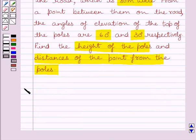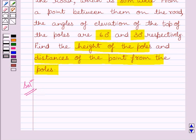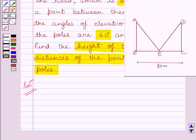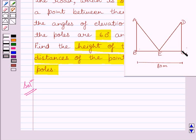Let us now start with the solution. First of all, let us draw a simple diagram to represent the problem. Here two poles are AB and CD. We know two poles are of equal height, so AB is equal to CD. AB and CD are standing opposite to each other on either side of a wide road, which is 80 meters wide. So BC is equal to 80 meters.